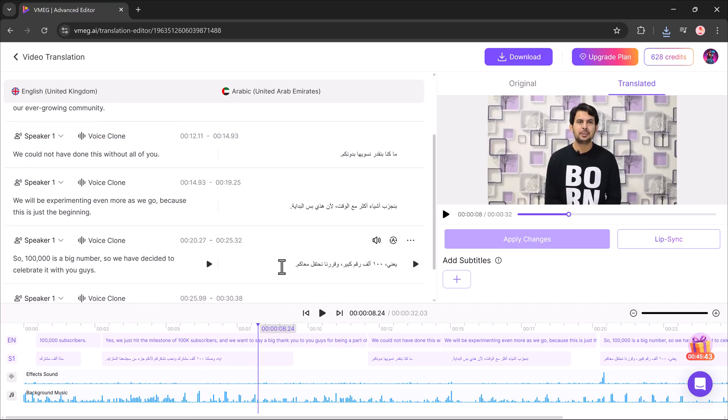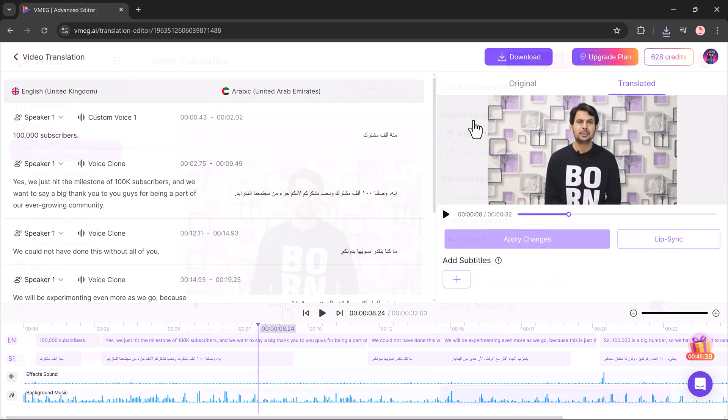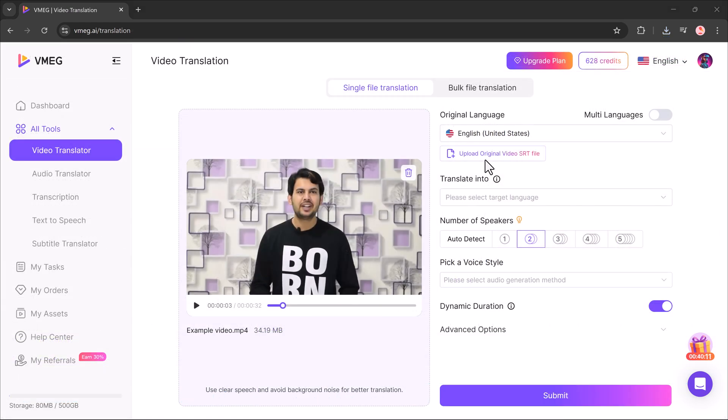Once added, the lip sync makes the translation look more natural and perfectly aligned with the video.